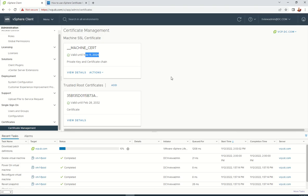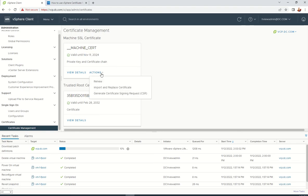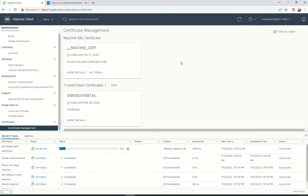But starting with version 7, they made it pretty simple. You just need to go to the relevant certificate, click on Actions, and click Renew. Once you click Renew, it will renew the certificate but it will restart the vCenter services and the vCenter server won't be available for a few minutes.